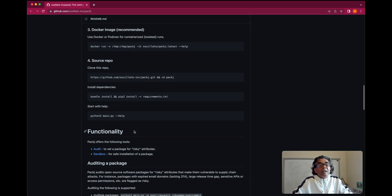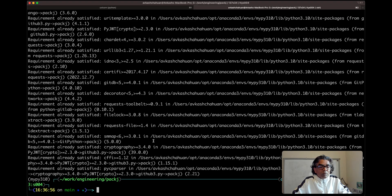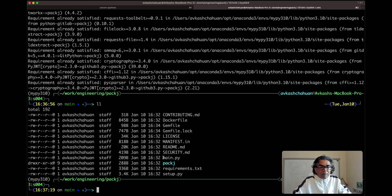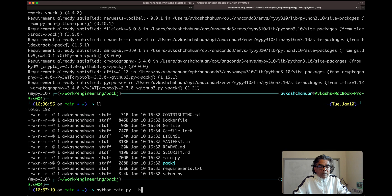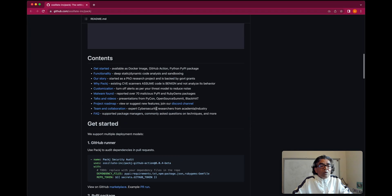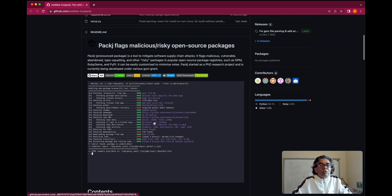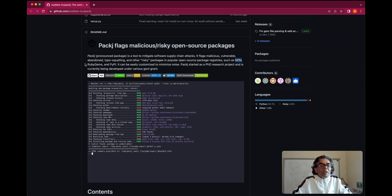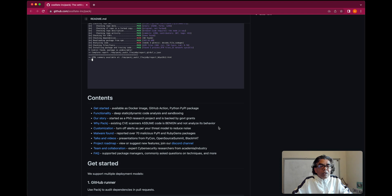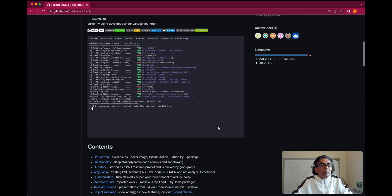Now we can use the packj installation. We have access to main.py — so we can run: python main.py --help. As we already know, this command supports three different repos: npm, Ruby gem, and PyPI. The creators have also indicated that support for Rust is coming very soon.